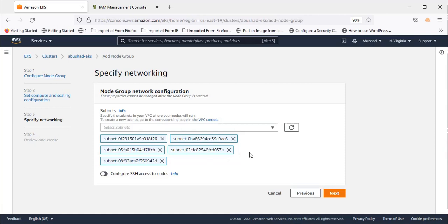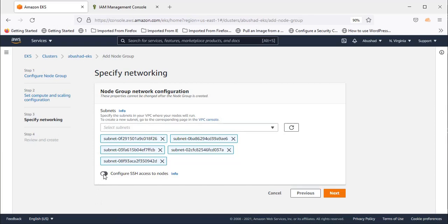You can use them or remove any as per your requirement. Configure SSH is an option to log into the nodes if you want.